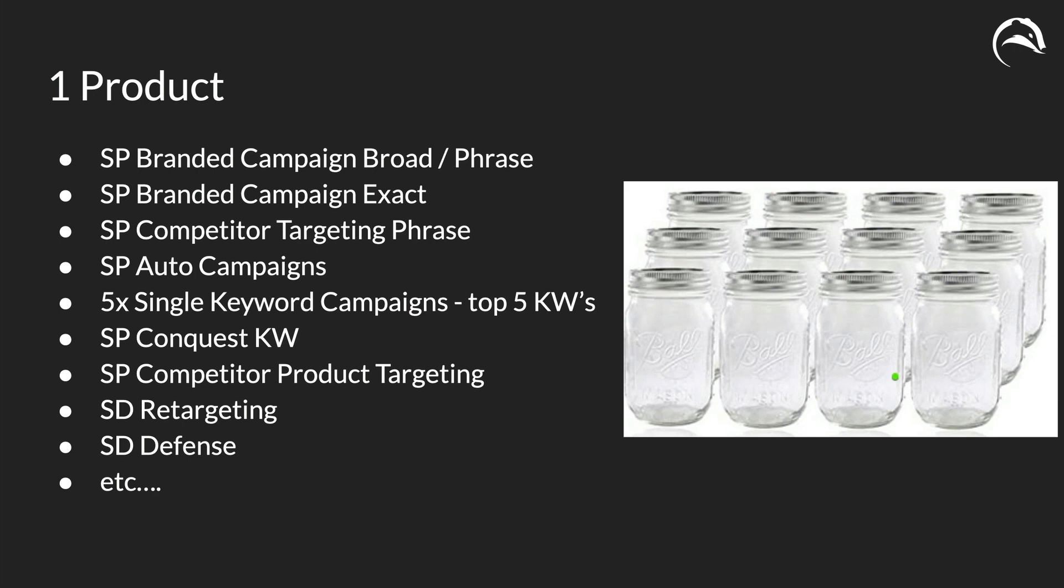The amount of campaigns that you can have for any one product is huge. You can imagine how difficult it would be to find out where this one product is performing well and where it's not performing well. So am I overspending in my sponsored product branded campaign exact? Am I spending too little in my broad and phrase? Am I spending way too much in my auto campaigns or not enough? Are my auto campaigns running away with ad spend?